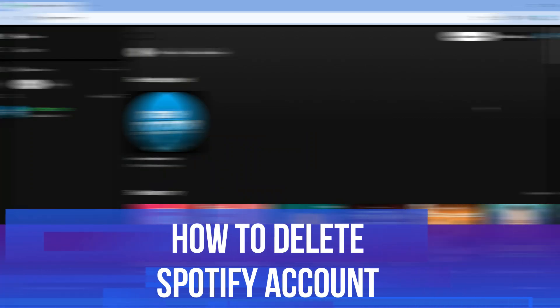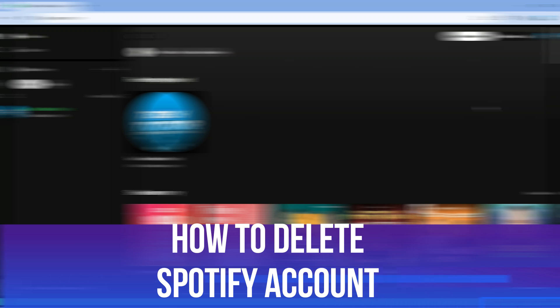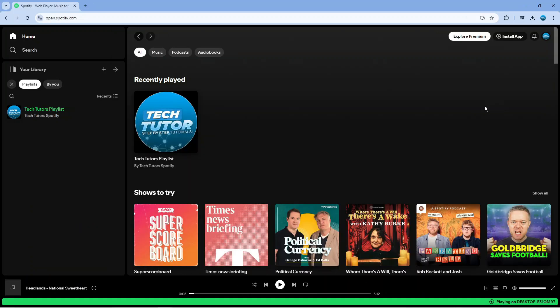In this video I will show you how to delete Spotify account. So let's jump straight into it.